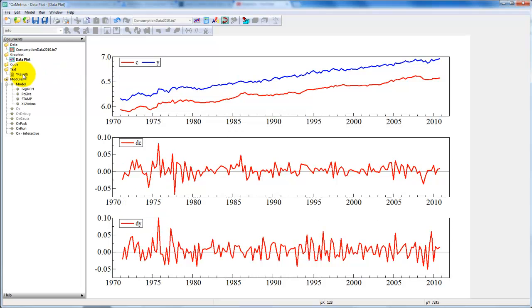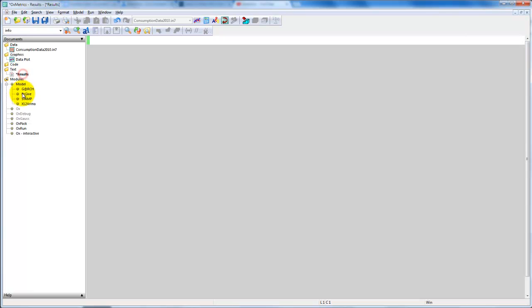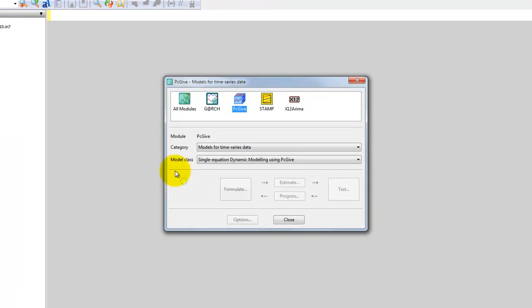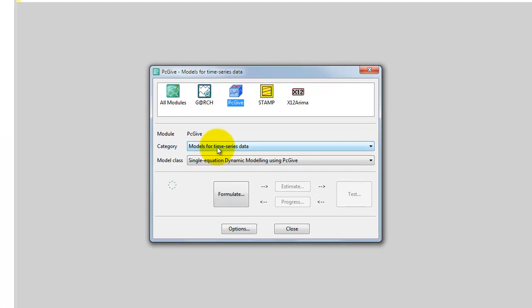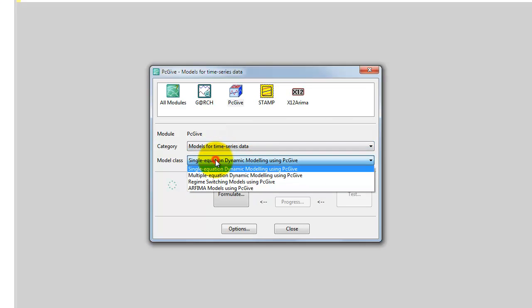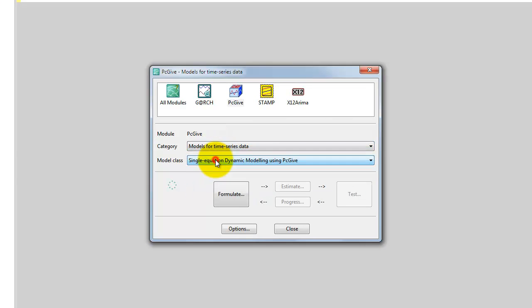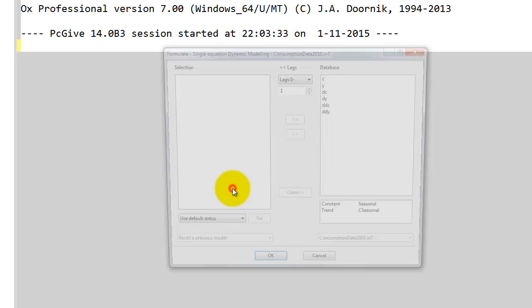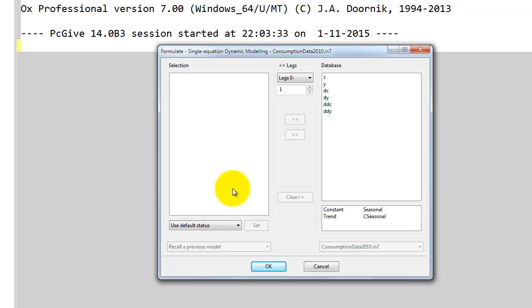To estimate the ADL model, we go to PCGIVE, select models for time series, single equation modeling, and then we formulate the model. We want to estimate the model presented in slides 45 to 49.